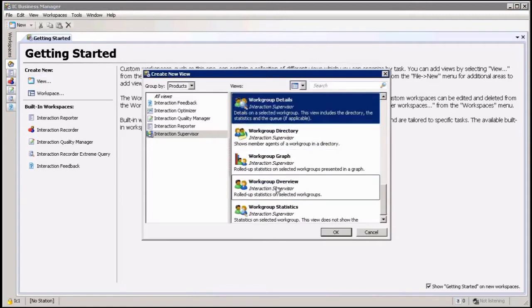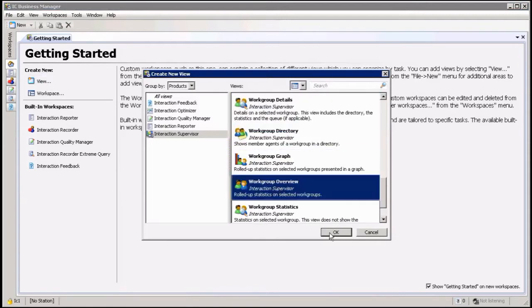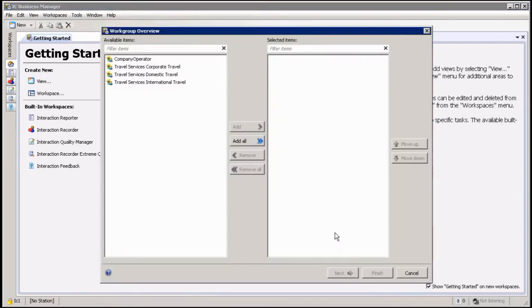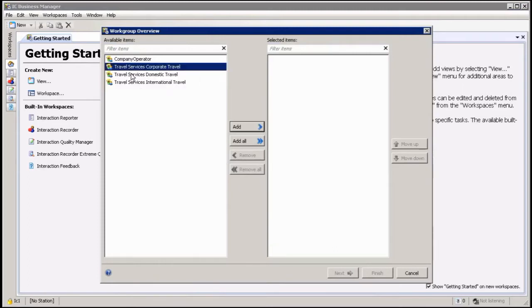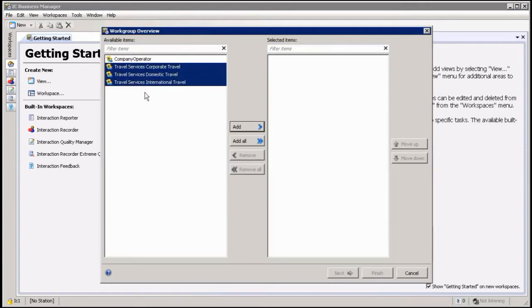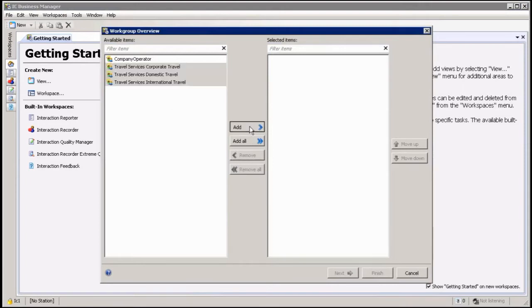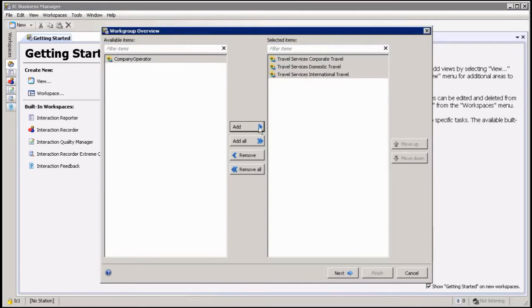Workgroup overview is down here with all the workgroup information. You're going to click on this one, then click OK. Then it's going to ask you which workgroups do you want to look at in this overview. You can either double click on them to add, or click and control and hold, or just add all.